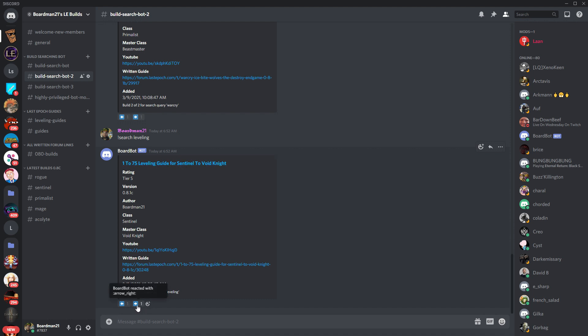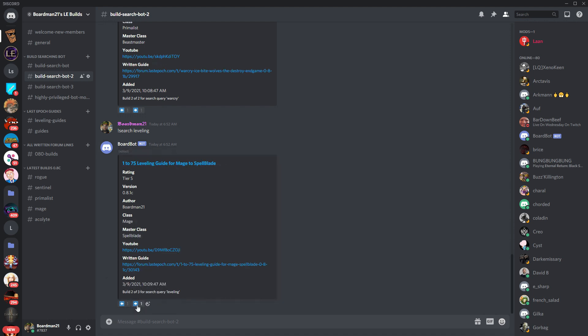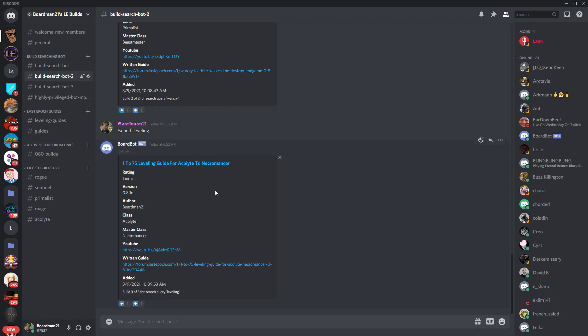And here you can go through and see what leveling guides we currently have. You have the 1 to 75 in Void Knight, you have the Spellblade, and you have the Necromancer. So things like this should make it a little bit easier for you to search without having to use YouTube's algorithm which sometimes hides things. It puts it on a list so you can't see unless you type like a very specific way. This should allow you to find anything that you're looking for.